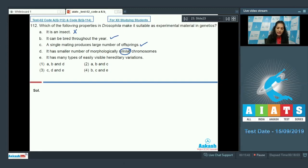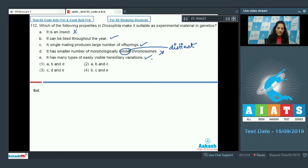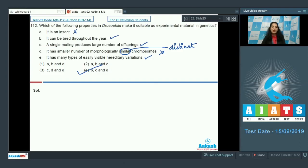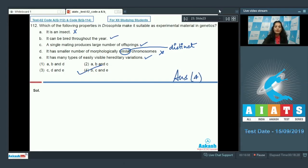It does not have a smaller number of morphologically similar chromosomes — they are morphologically distinct. It has many types of easily visible hereditary variations. So options B, C, and E are the properties of Drosophila that make it suitable as experimental material. The correct option is option number four.